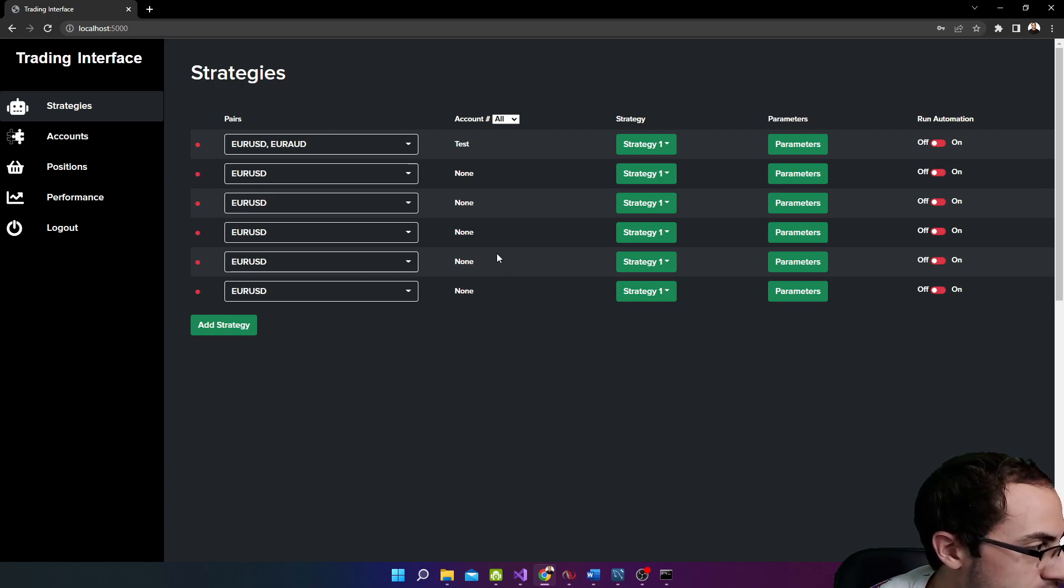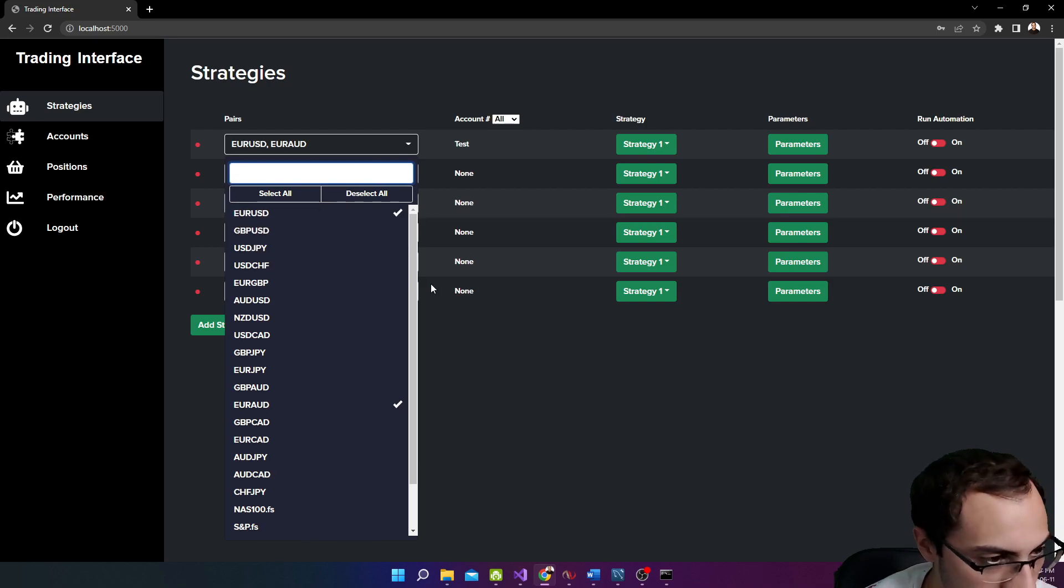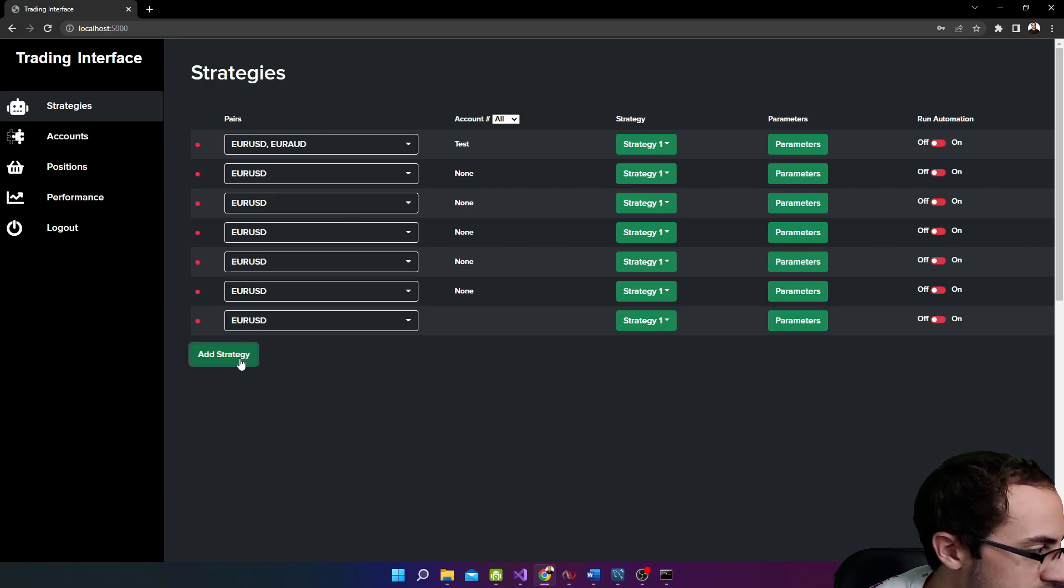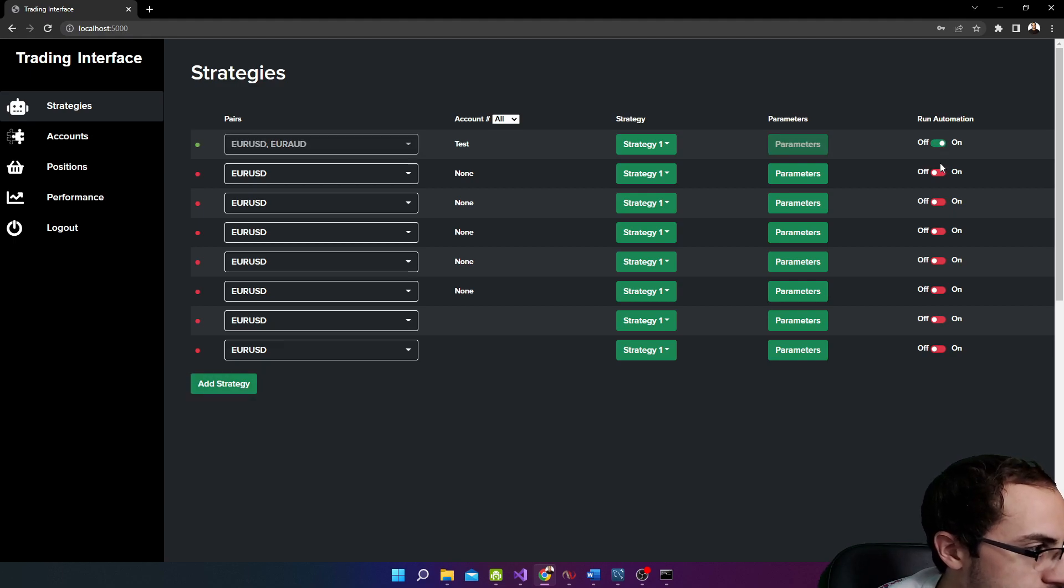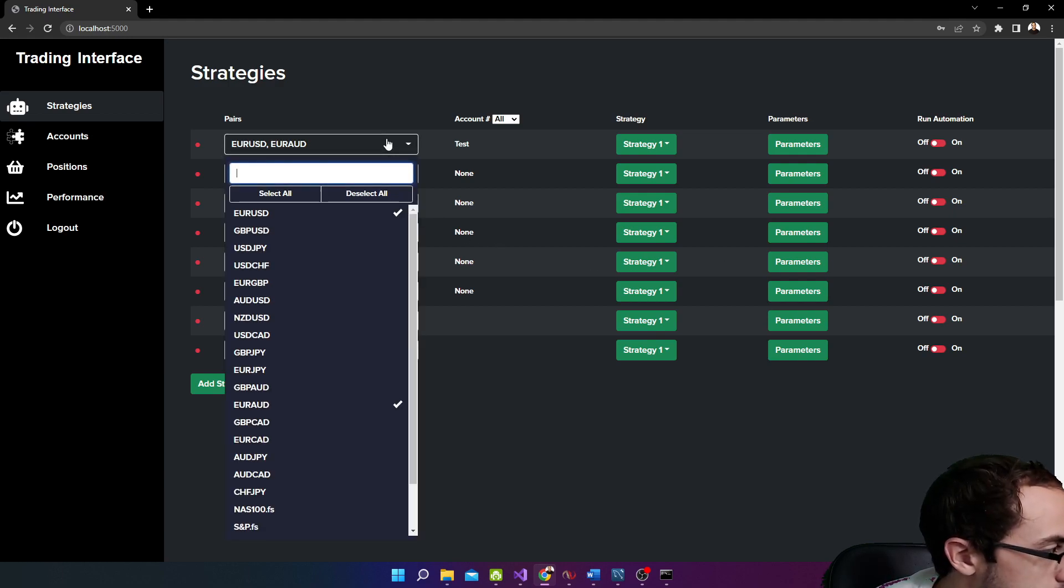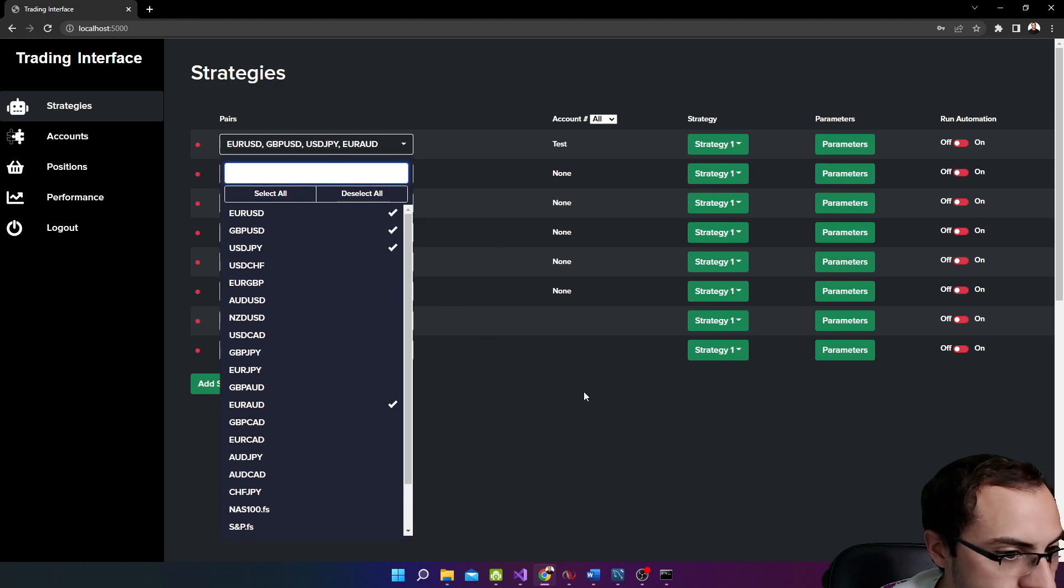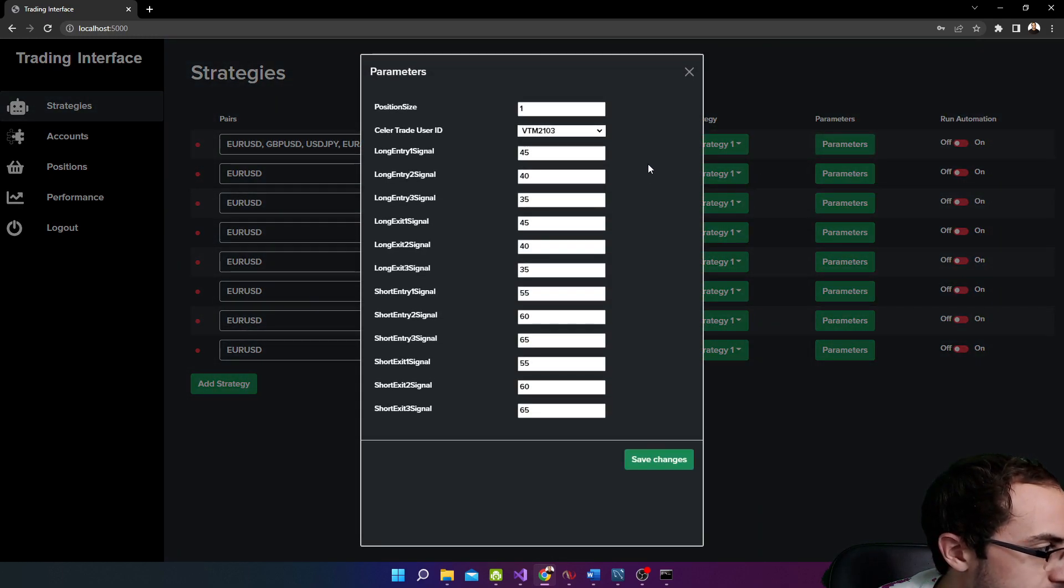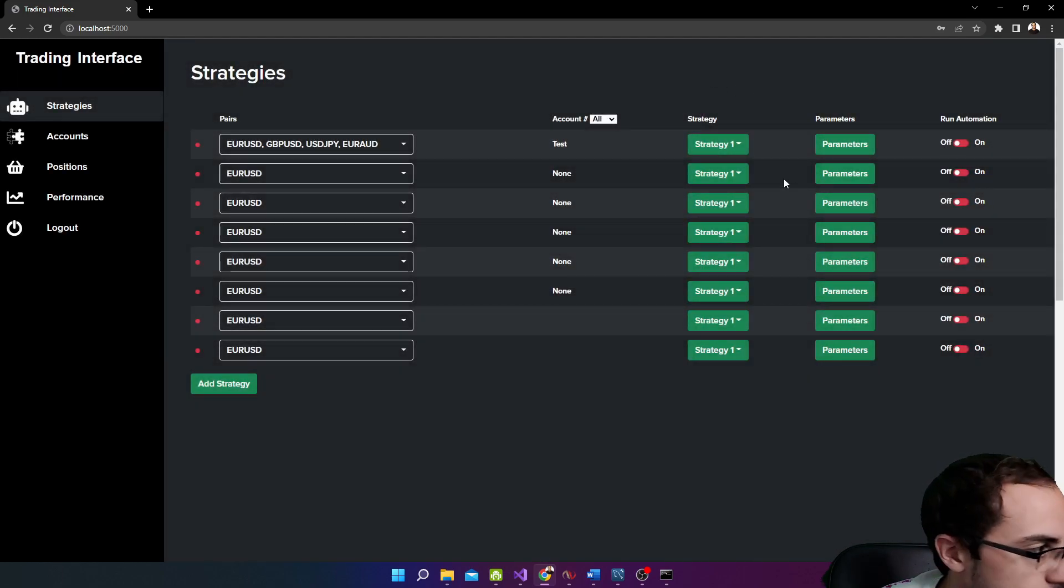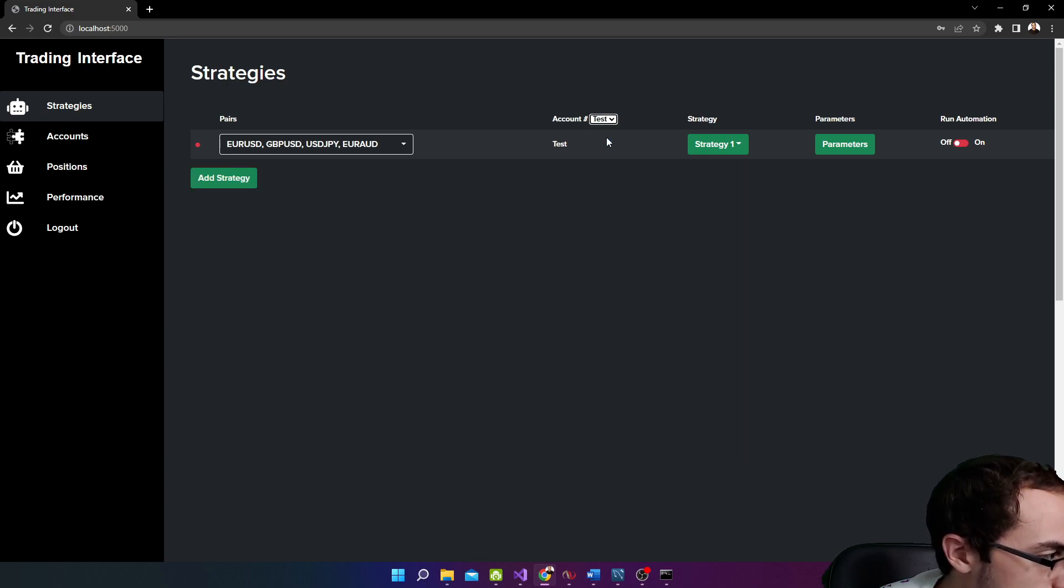So here you can see our running strategies with the symbols that it's trading. You can pick multiple symbols. In this case, we have 4X pairs. And we can add new strategies by clicking the add strategy button down here. We can turn them off on the right here if it's running or not. And you see when it's actually running, the parameters get disabled, so you can't change them. You have to stop them in order to change them. We can also add or remove symbols if we want, change our strategy type and our parameters associated with that strategy. So very powerful and clean stuff. You can also filter by accounts too.